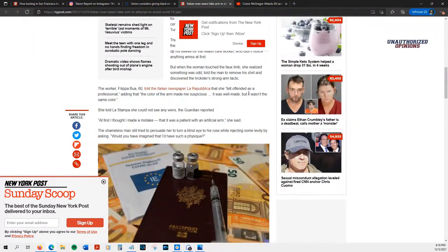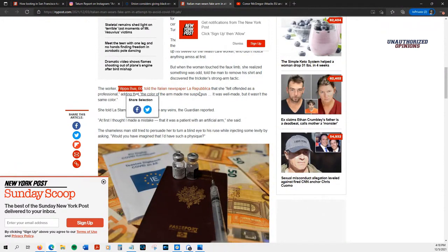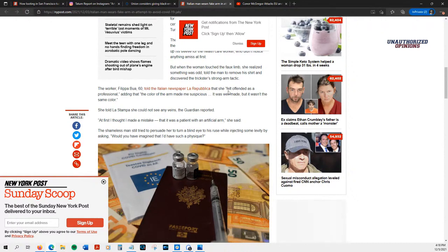Told the man to remove his shirt and discovered the trickster's strong-arm tactic. Wow, this guy's so proud of his writing. Philippa Bua told the paper that she felt offended as a professional, and the color of the arm made her suspicious.